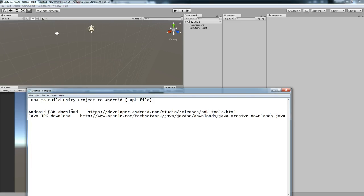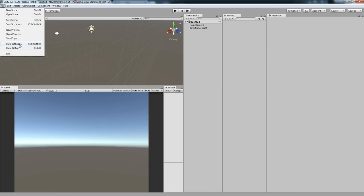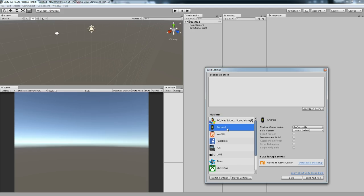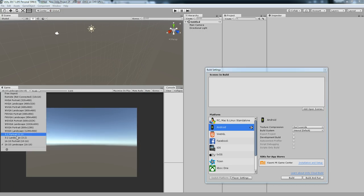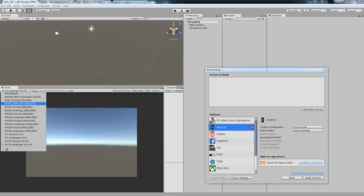These are the systems you need to add in order to build an Android APK. So let's switch to Android, and you can see different sizes of Android mobile devices after you've switched to the Android version.